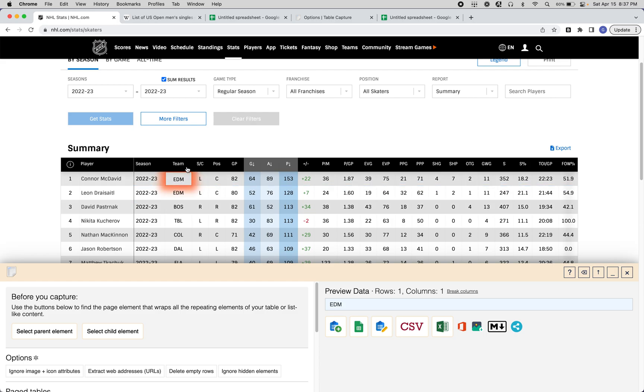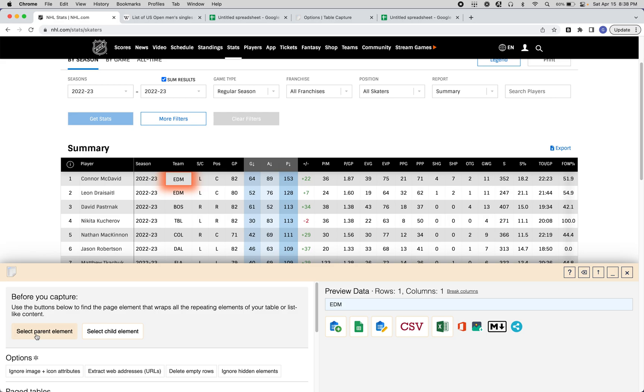Here, you'll see that the area of the table that you right-clicked on is highlighted. What you need to do in this situation is give Table Capture hints about where the table begins and ends. The way you do that is you click this Select Parent Element button until the entire table is wrapped in this orange glow.